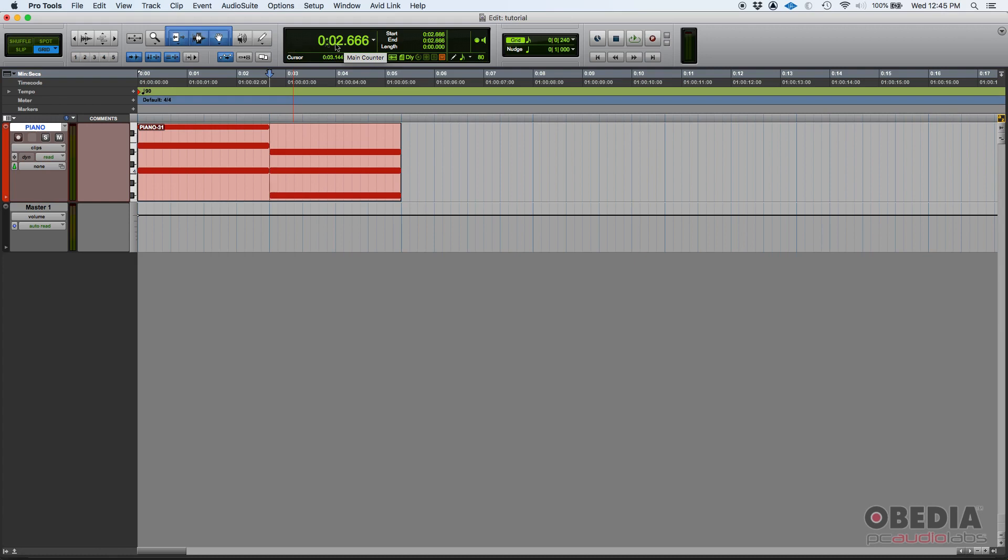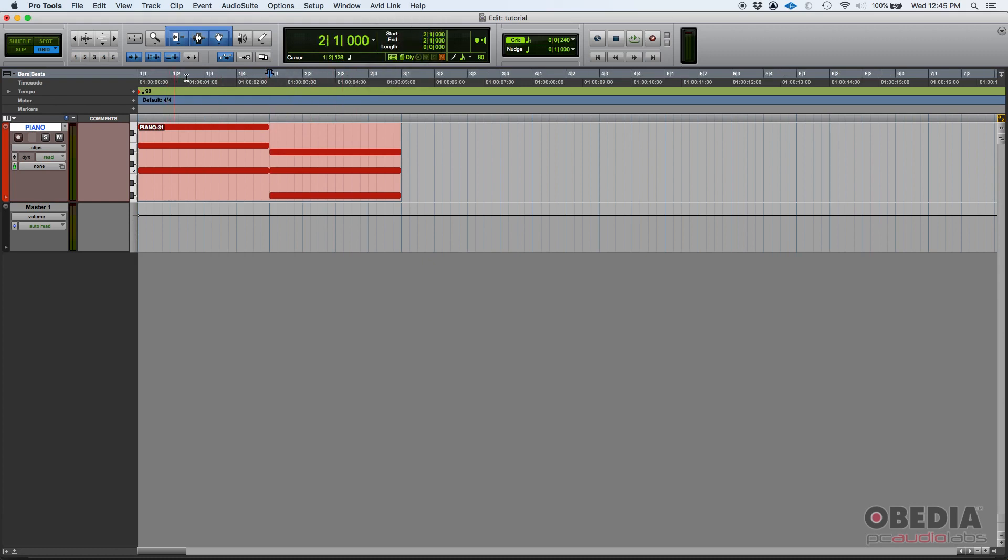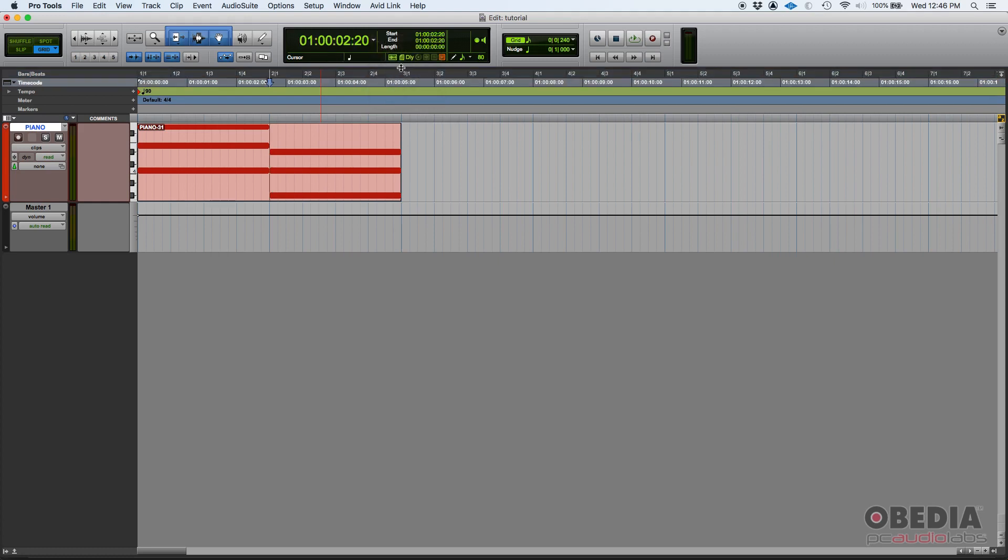Now also whatever I have here selected, it's what's showing here in my timeline as you can see. If I switch this to bars and beats, now this is showing bars and beats. If I switch it to time code, this is showing time code.